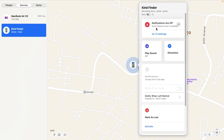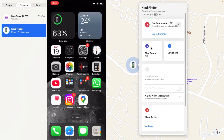You can also see that notifications are off. You can play sound on that iPhone — this is useful in case you lost your iPhone at home and forgot where you put it. You can try this method to make it ring.